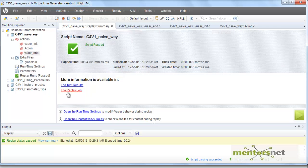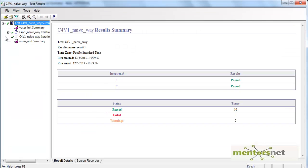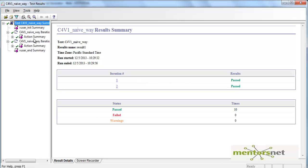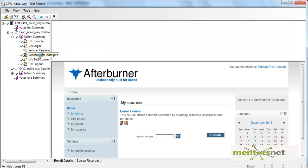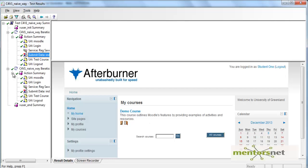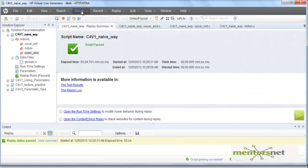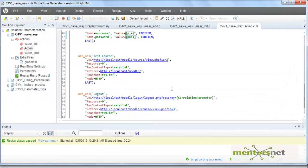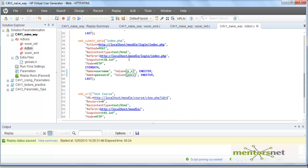Now let's run this. The test ran fine. Looking at the test results: in the first iteration we saw 'student one', and in the second iteration we saw 'teacher one'. So we have successfully parameterized both user ID and password.